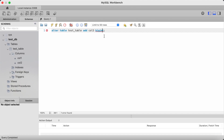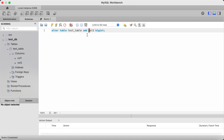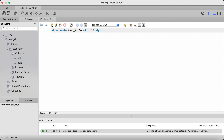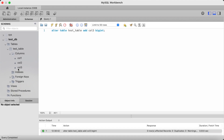Note that we did not need to include parenthesis because we are only adding one column. If you are adding multiple columns, you should include parenthesis and separate each column with a comma. Let's click on the lightning bolt icon and refresh the left pane. And as you can see, we now have col3 added and it is the data type bigint.